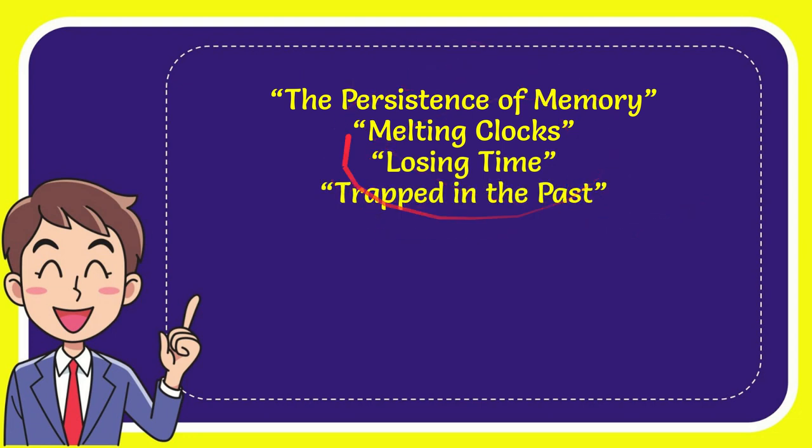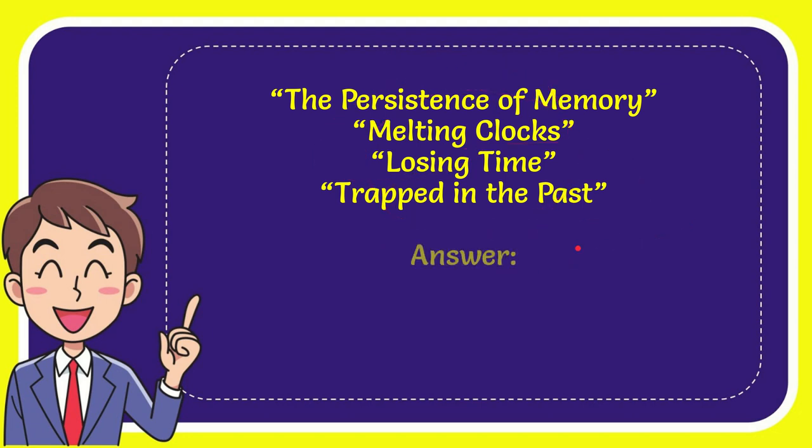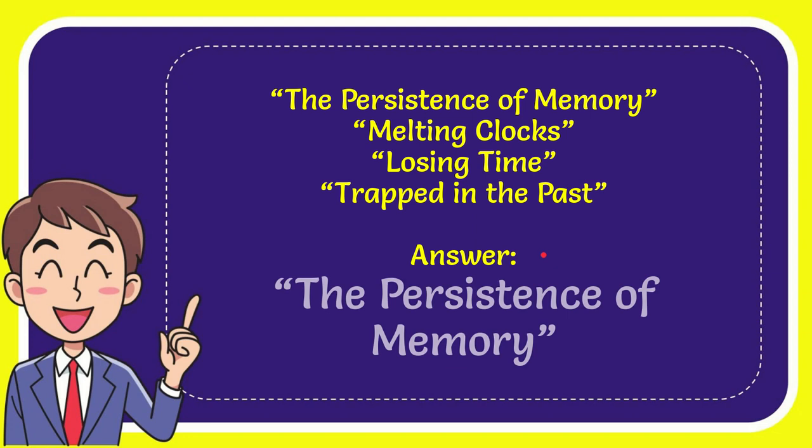So from these four options, what do you think is the correct answer? Now it's time for me to give you the correct answer, and the correct one is the persistence of memory. That is the correct answer for the question.